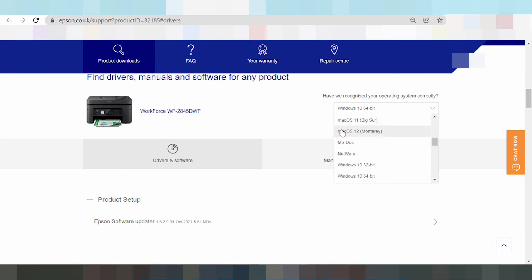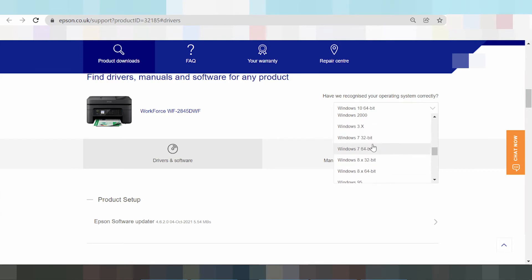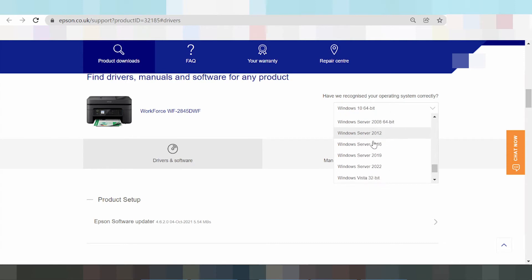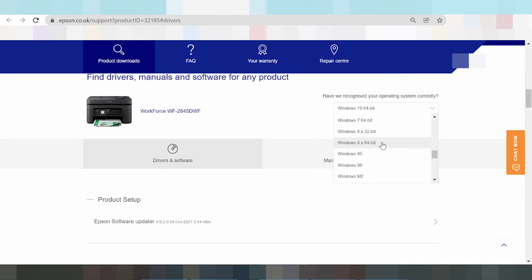Here are Mac 11, Mac 12, Windows 11, Windows 8, Windows 7, Windows Vista, and Windows Server. I need to download the driver for Windows 11, so I select Windows 11.